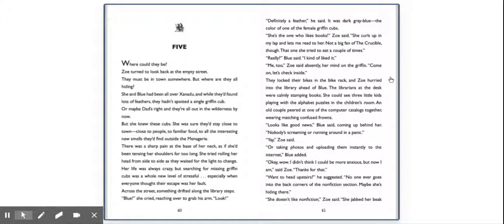They locked their bikes in the bike rack, and Zoe hurried into the library ahead of Blue. The librarians at the desk were calmly stamping books. She could see three little kids playing with the alphabet puzzles in the children's room. An old couple peered at one of the computer catalogs together, wearing matching confused frowns. Looks like good news, Blue said, coming up behind her. Nobody's screaming or running around in a panic. Yay, Zoe said. We're taking photos and uploading them instantly to the internet, Blue added. Okay, wow. I didn't think I could be more anxious, but now I am, said Zoe. Thanks for that. Want to head upstairs, he suggested. No one ever goes into the back corners of the nonfiction section. Maybe she's hiding there.